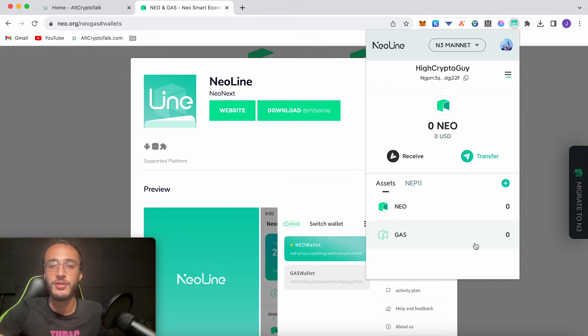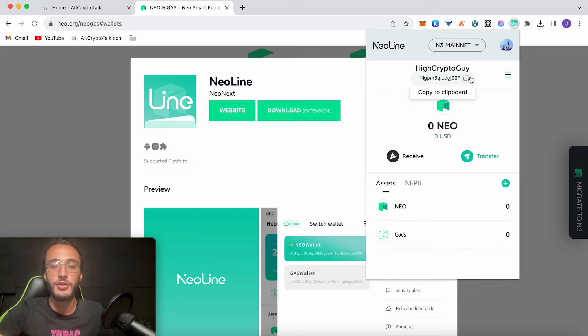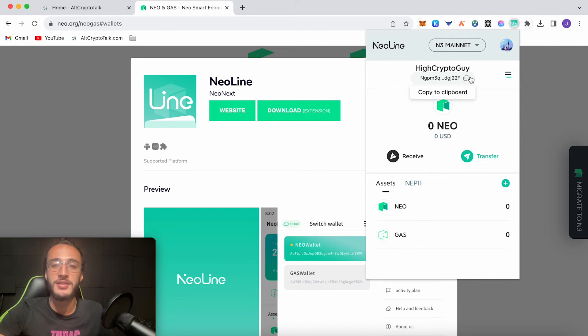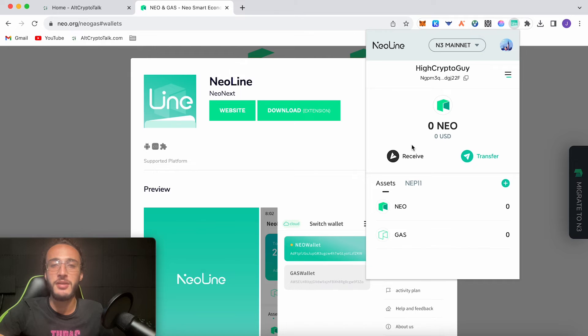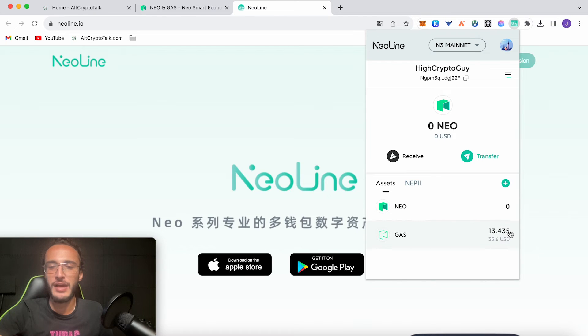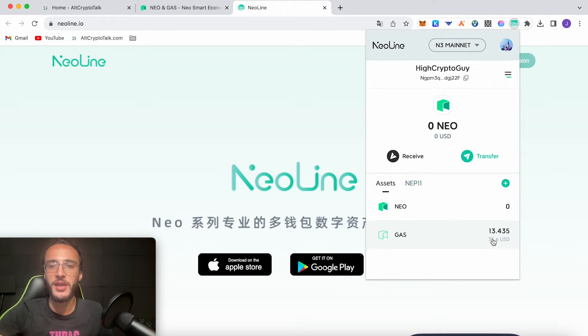However, to interact with decentralized applications you're going to need to have GAS tokens. So to get tokens in you need to have your little receive button or you copy this address and then you send it over to your centralized exchange where you'll have your GAS tokens or your NEO tokens. And then from there you're going to transfer your tokens from the centralized exchange to the NEO Line wallet using this address from the clipboard. So in a second you're going to see assets just magically appear in my wallet. And just like that guys we've now got 13.43 GAS tokens worth 35.6 U.S. dollars.